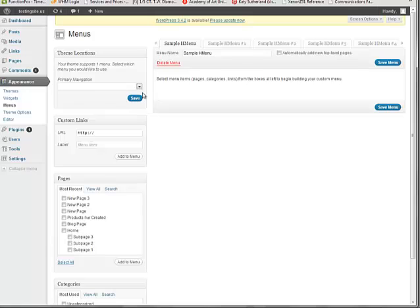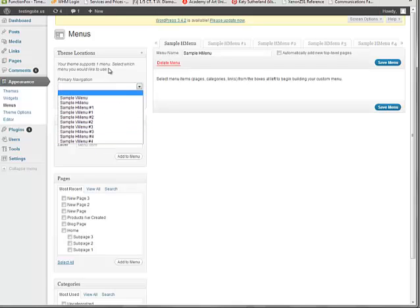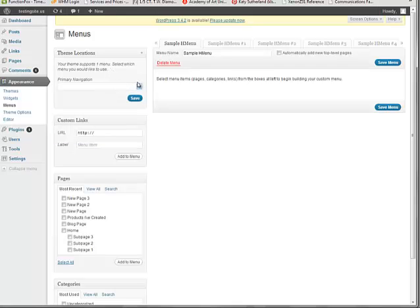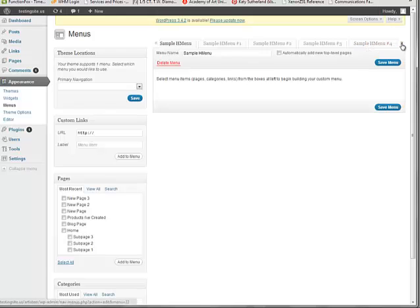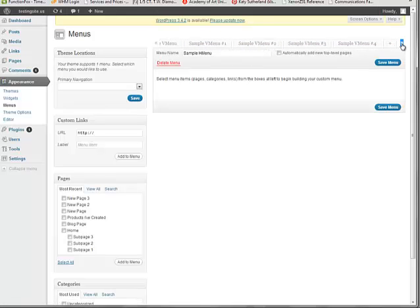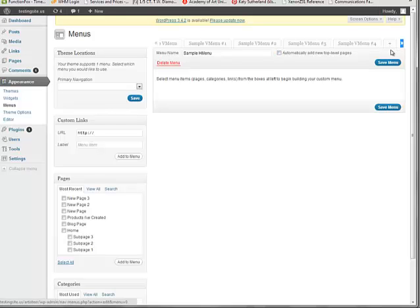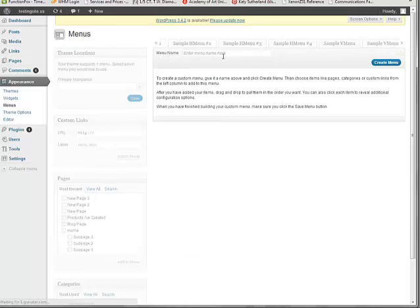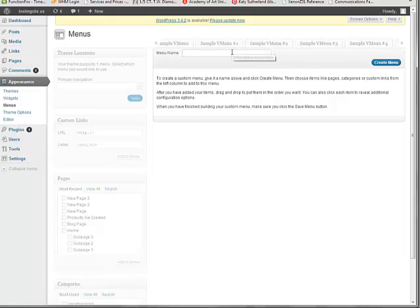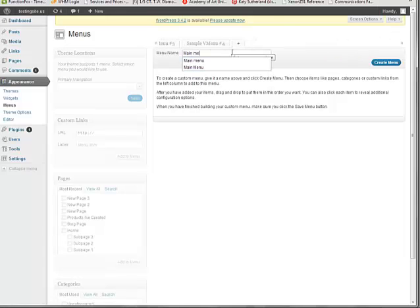And then we see that the theme locations area has this primary navigation drop down. So what we can do is create a new menu, and then designate it as our theme's menu from over here. So it has all these sample menus, and that might just be because I exported my content from Artist Deer. But if we click the little plus sign on the right, I'm going to create a new one called Main Menu. And then I'm going to save it.